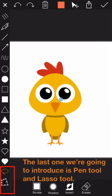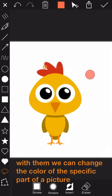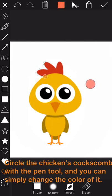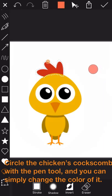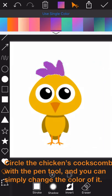Okay, the last one we are going to introduce is the pen tool. With it, we can change the color of the specific part of a picture. For example, circle the chicken's comb with the pen tool, and you can simply change the color of it.